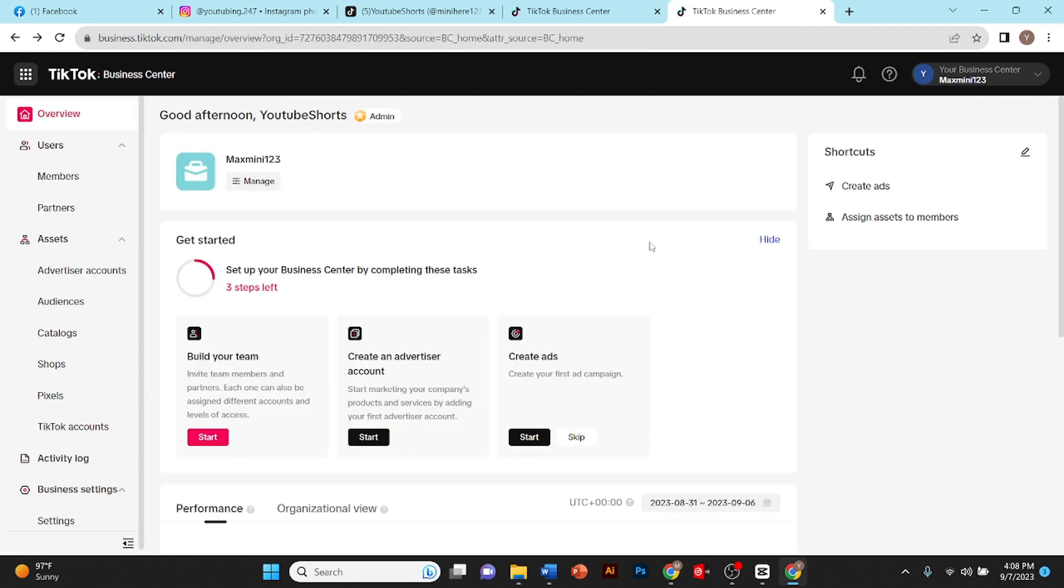Now from here I can manage my account and also run ads on TikTok. I can also create ads. This is how you can run ads on TikTok. I hope the video helped you.